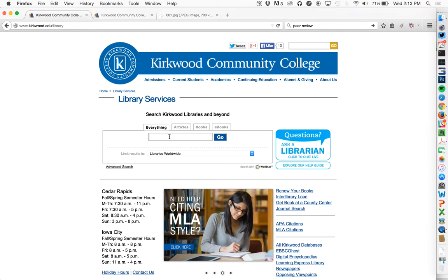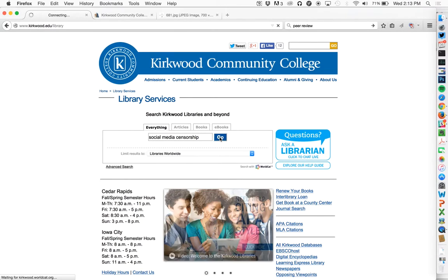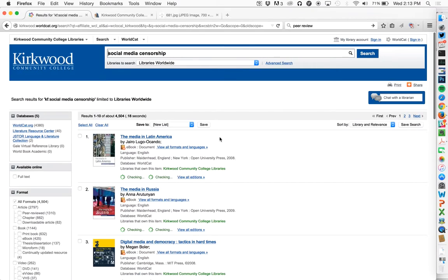So I'm going to pretend I am doing a paper on social media and censorship, and I'm simply going to type it in. You'll notice I used a handful of keywords. Academic databases often do well with keywords rather than typing in a whole sentence or a whole question, though you're certainly welcome to try it both ways.